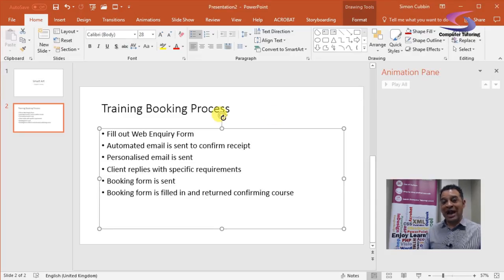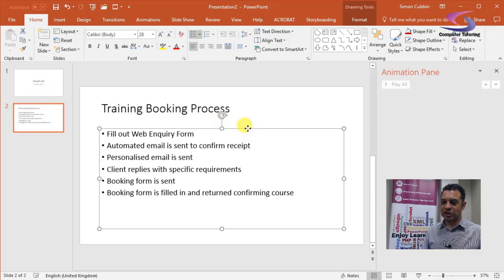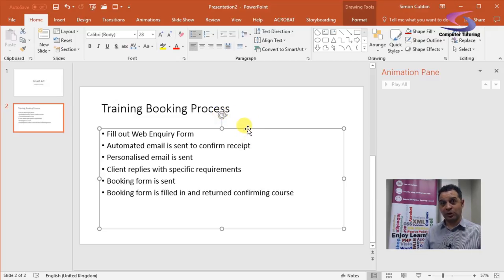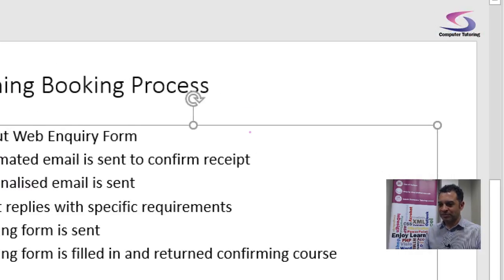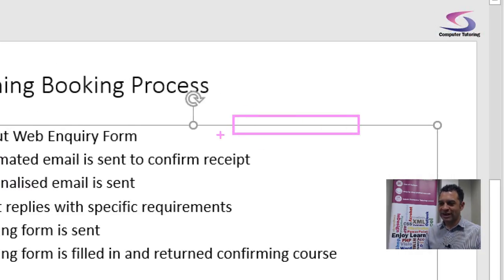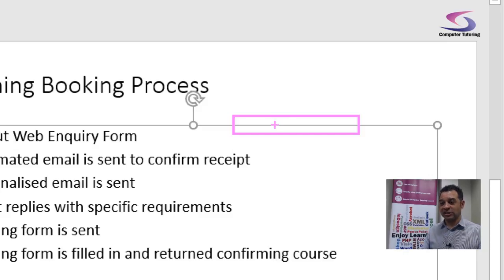To animate your bullets, what I suggest you do is click on the border of the text box which you want to animate. You see here I'm clicking on the border. Now when you click on the border, try and click on an area like this. Don't click on a place like you can see here.